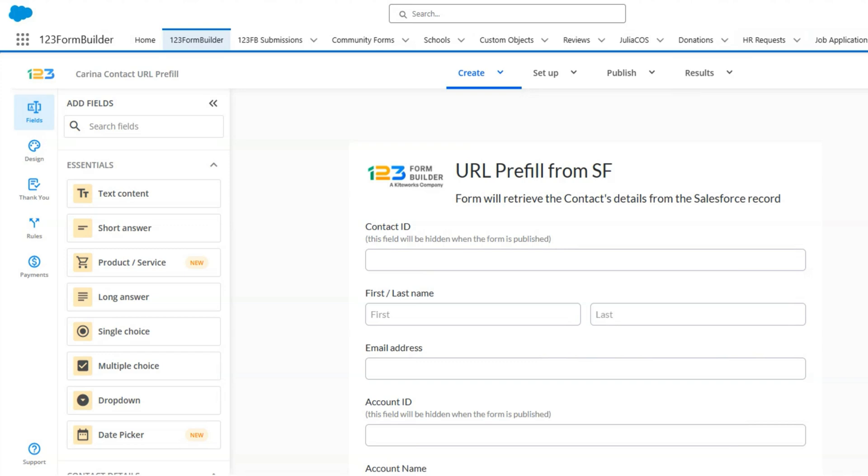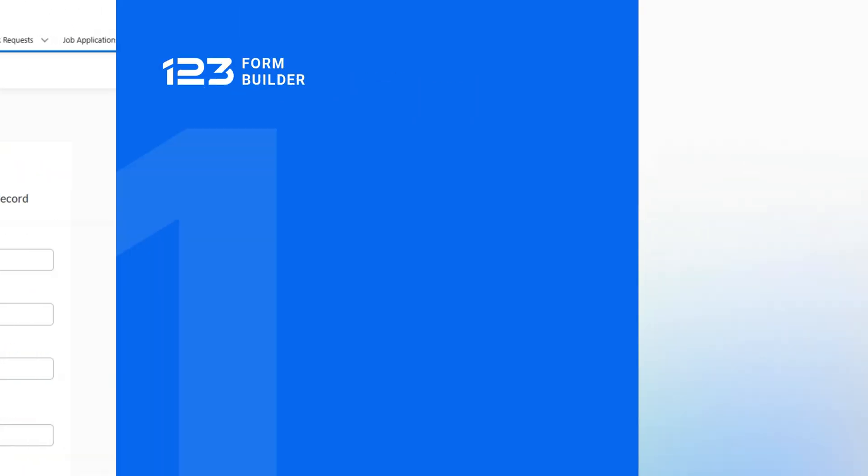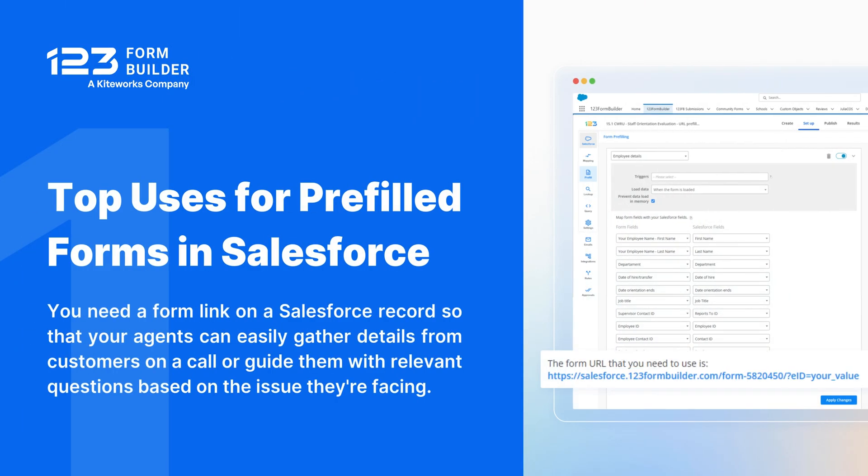Let's dive in. Here are three common use cases where pre-filled forms in Salesforce can be incredibly useful. First, you need a form link on a Salesforce record so that your agents can easily gather details from customers on a call or guide them with relevant questions based on the issue they're facing.